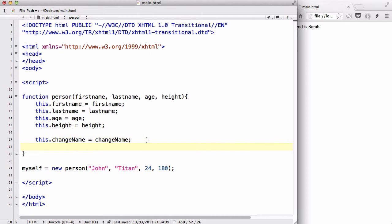And below that we are going to be creating a function called changeName which is going to be exactly the same as this. Okay.